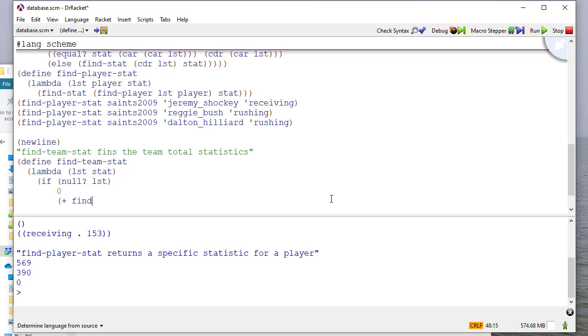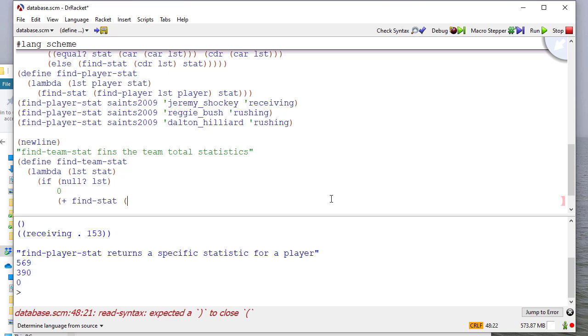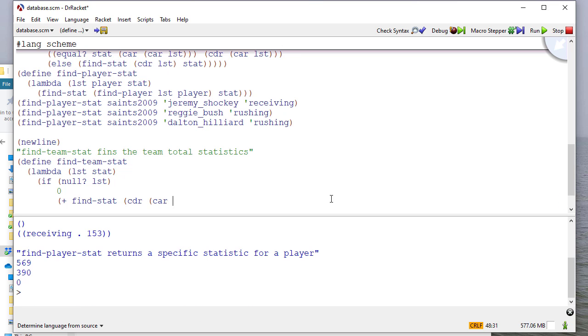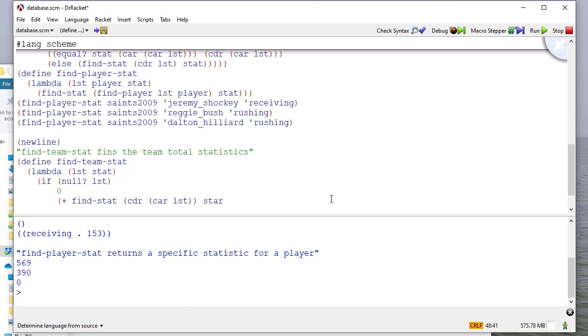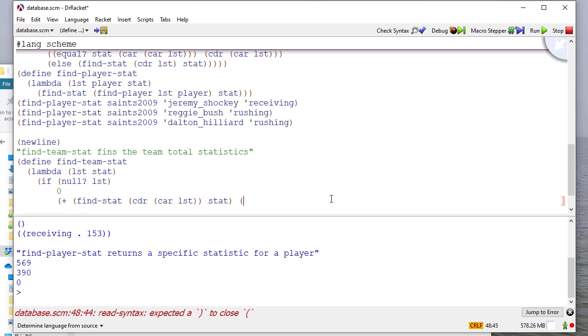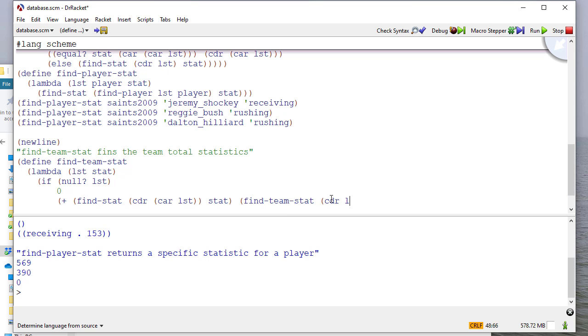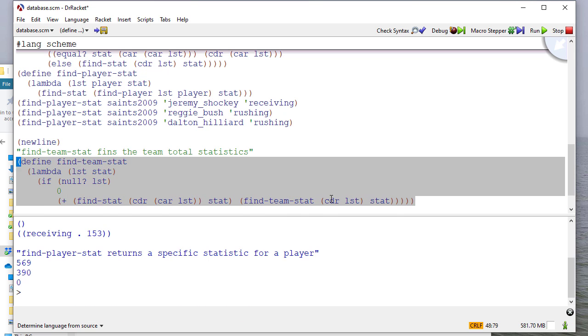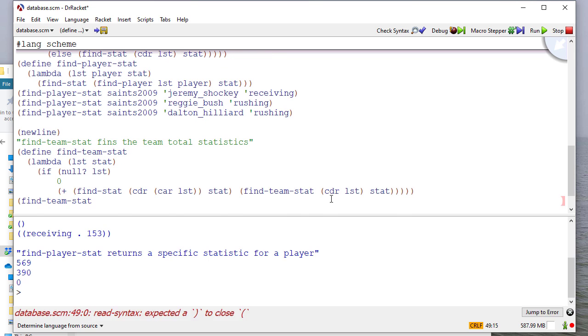So we'll find this statistic. Now, remember, we don't want to look at the whole list that's held at the car. The car is a pair. So we want to take the cdr of the car, looking for that stat. And let's put this in parentheses. And we'll add that to a recursive call on the rest of the database. So let's try this.